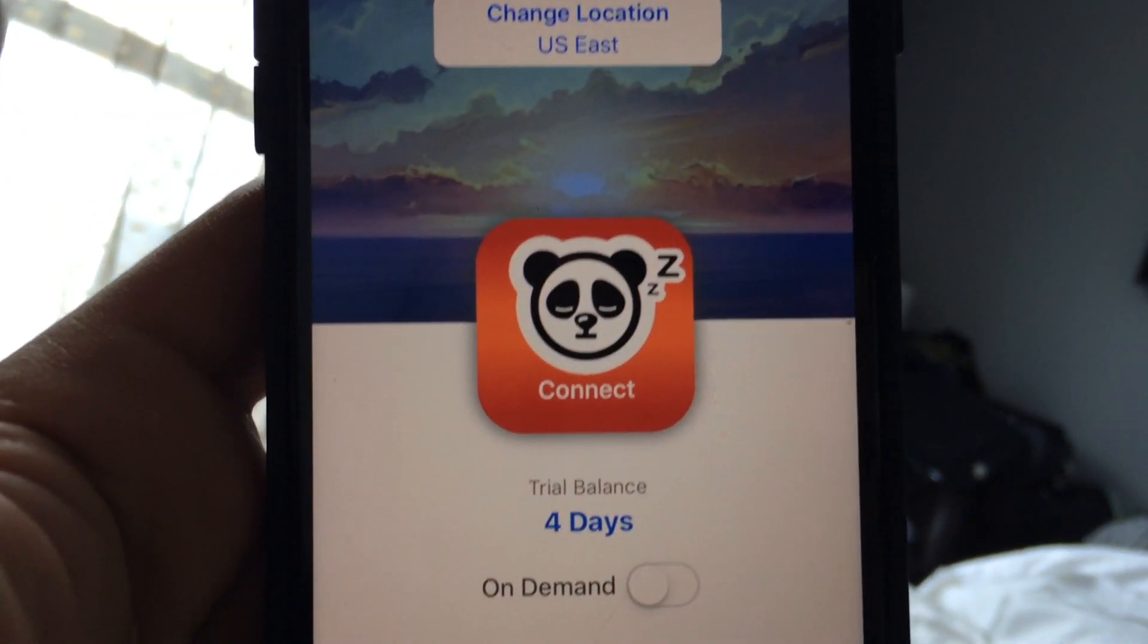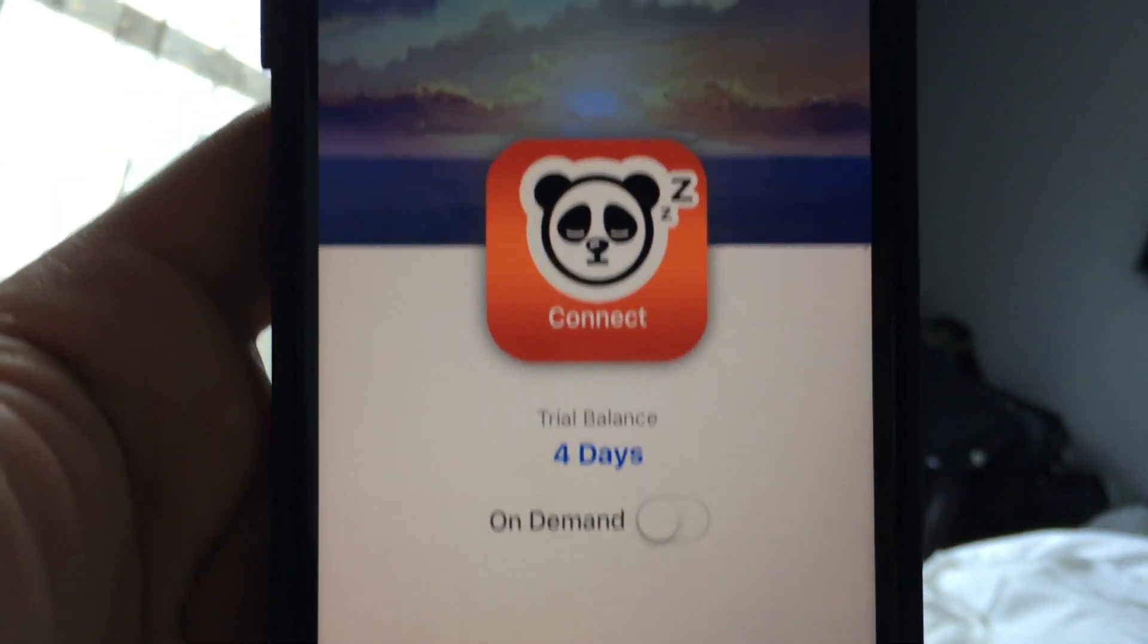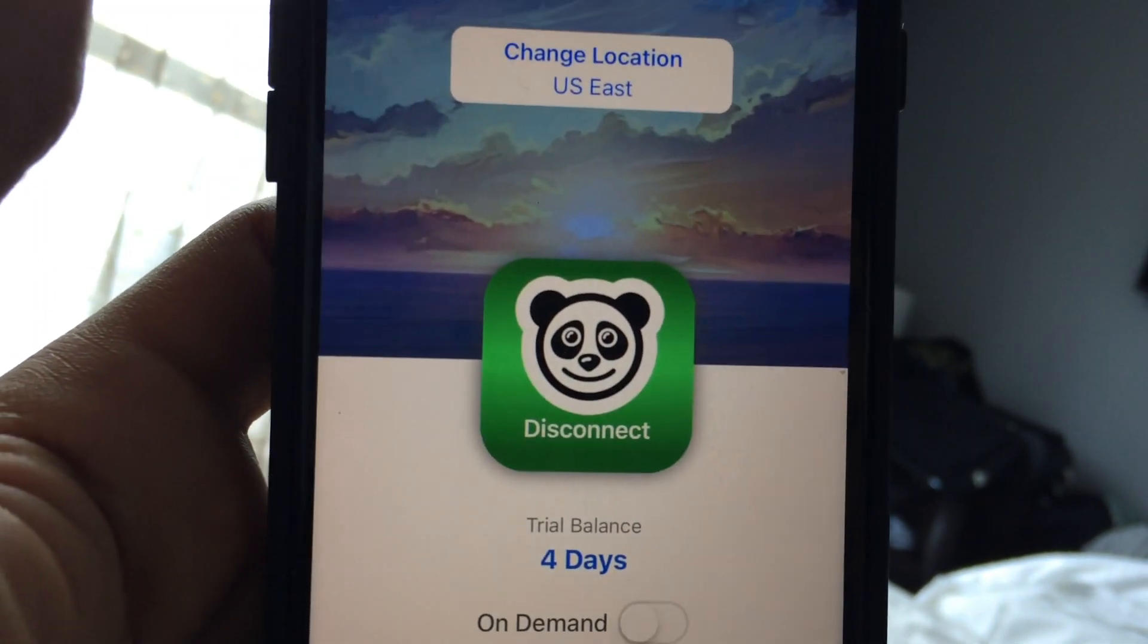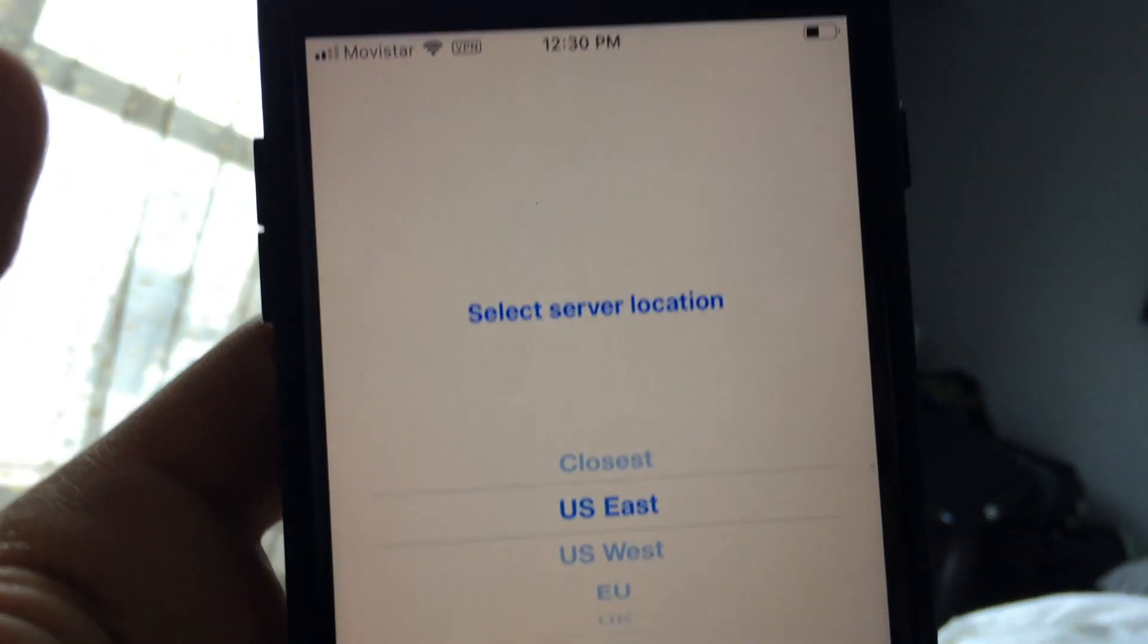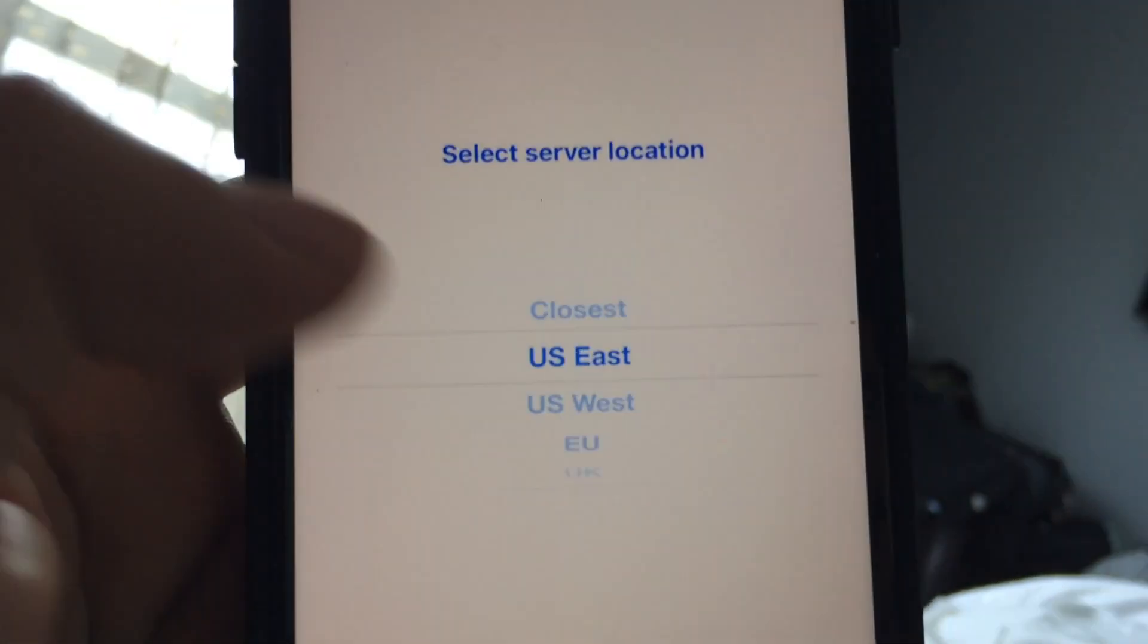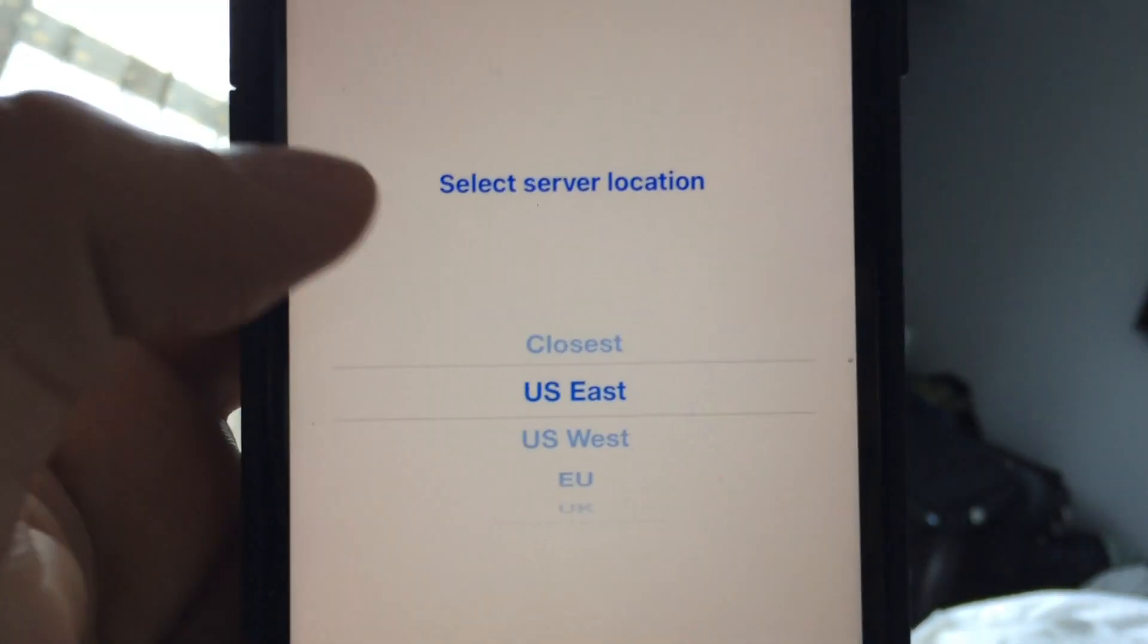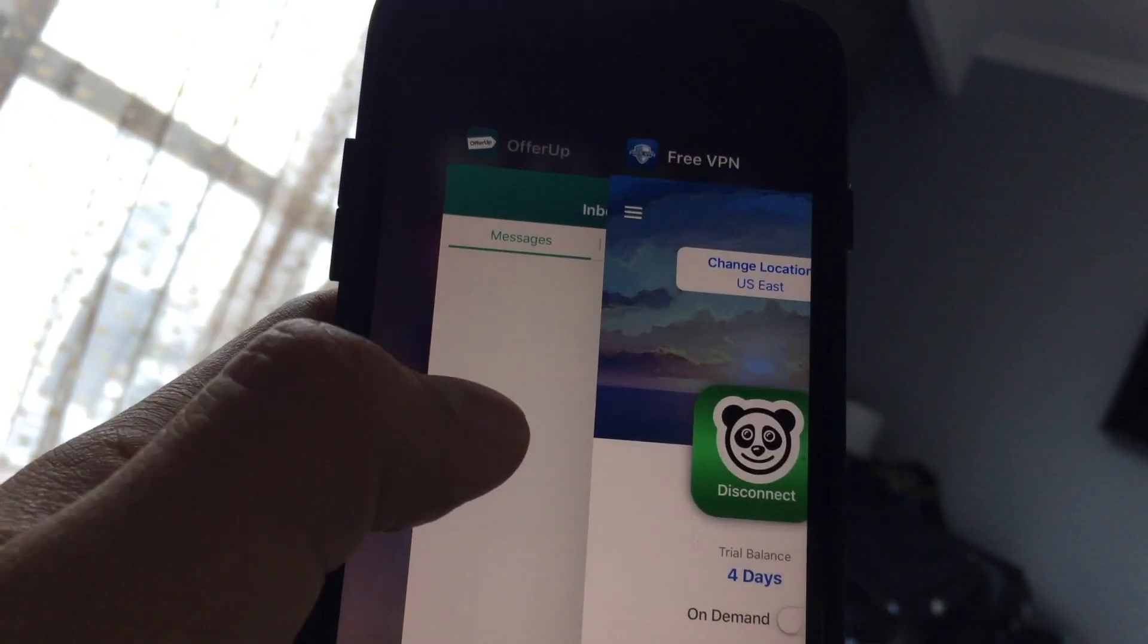Right now it's not connected, so I'm just gonna connect. From here you can choose where you want to use. I'm gonna use US East because I live in the US East. Alright, if I go to OfferUp, let's see what happened.